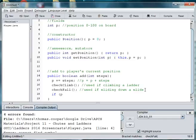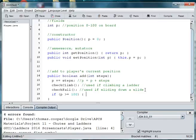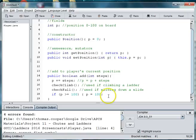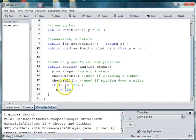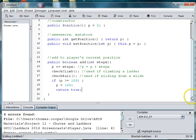So if p is greater than or equal to 100, because you could be on 99 and then roll a 5. So that would give you more than 100. Then we want to return, let's see, no, we want to say just set p is equal to 100. And then we want to return true. That, because we have a Boolean method. And this means that we've actually moved or added steps to our current position.